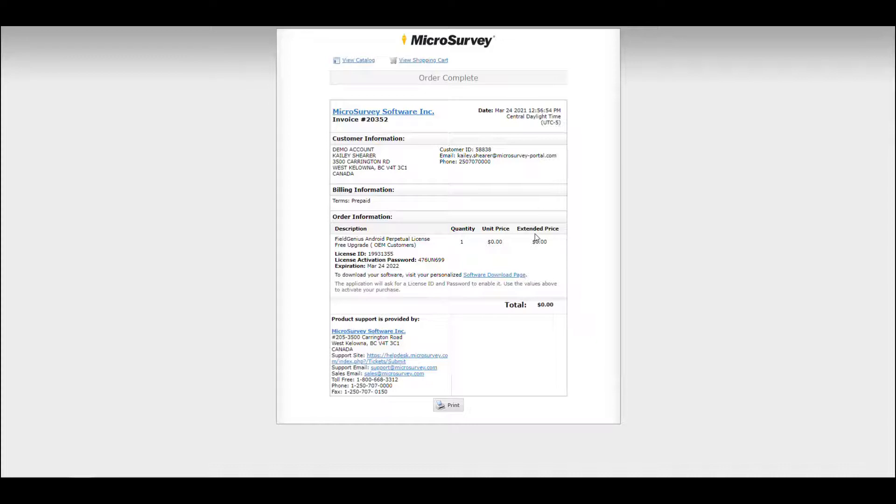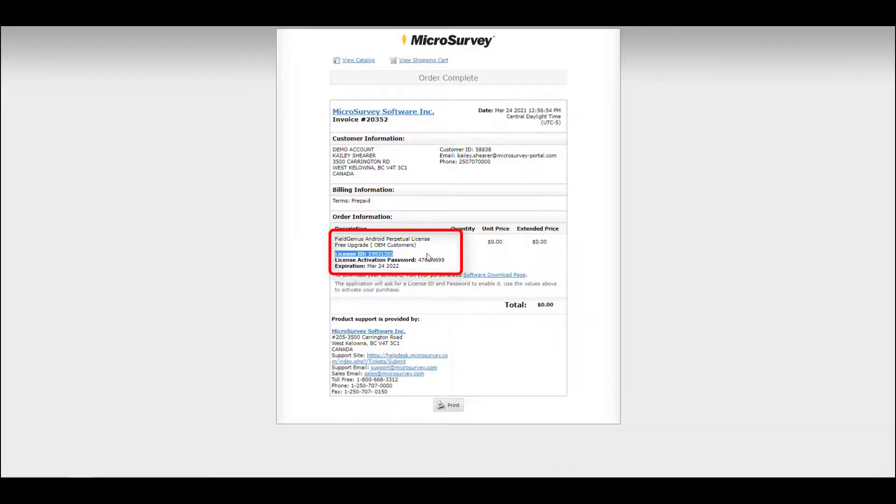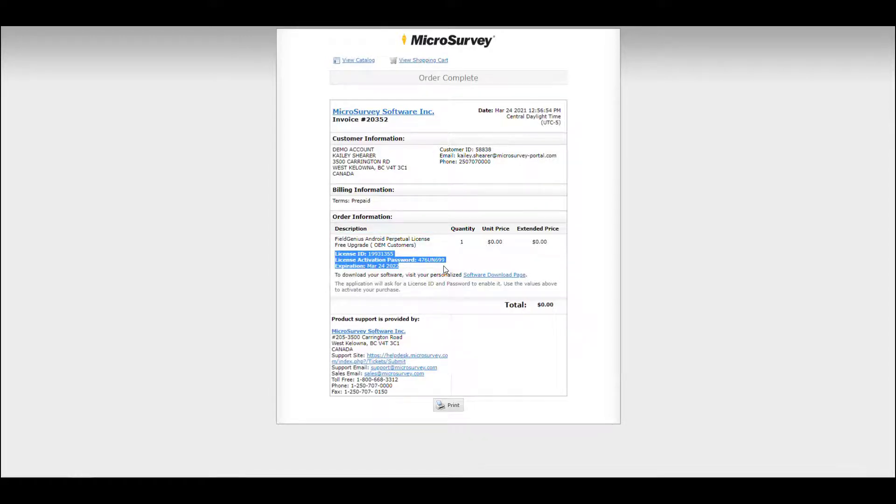Once the order is placed, you can see in the order information that you've been issued a new license ID and a new activation password. And your annual maintenance contract is set to expire one year from the activation date.